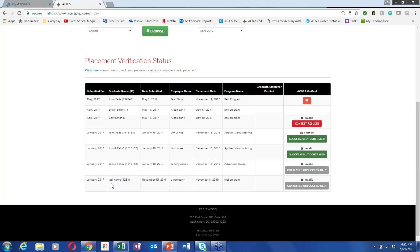If emails are going into the spam folder, you can right-click in most email clients and select 'this is not spam' and it will remember. If an employer constantly has this problem, have their IT department add the ACICS.org domain to their trusted list on the mail server so it will always go into their inbox.